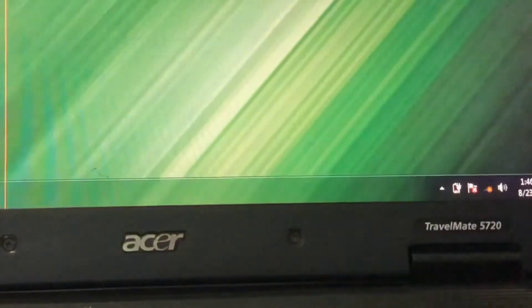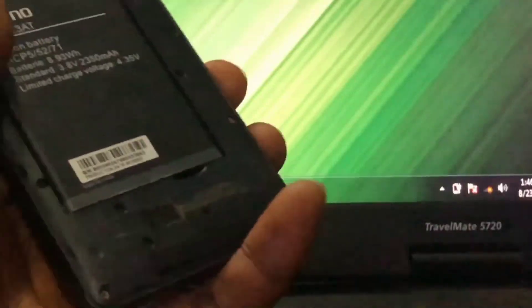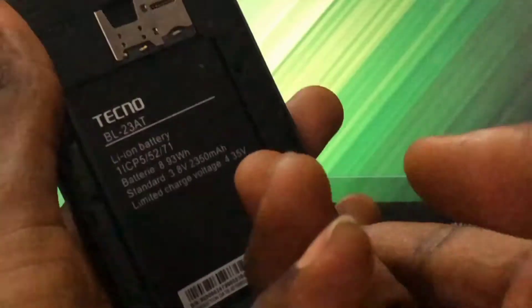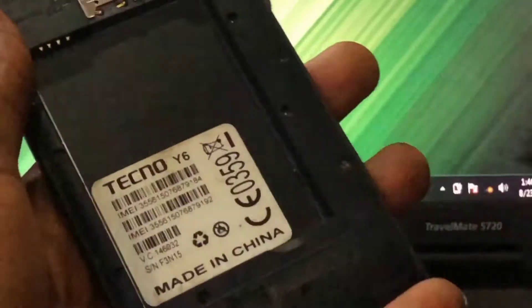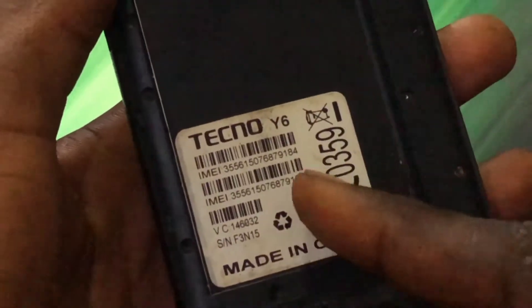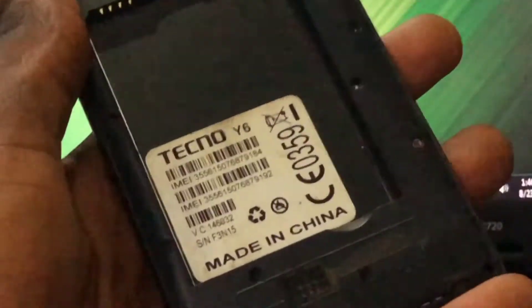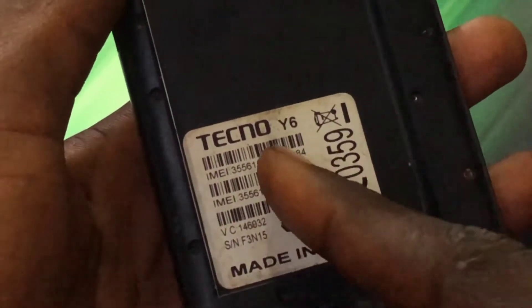Hello everyone, welcome back to my channel. This is the Great Tech. In today's video, I'm going to show you how to flash a mobile phone with an MTK chipset using SP Flash Tool on your computer.